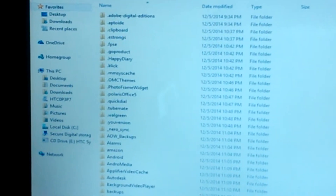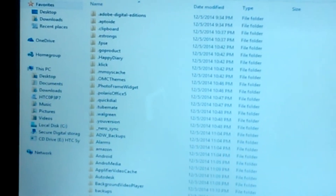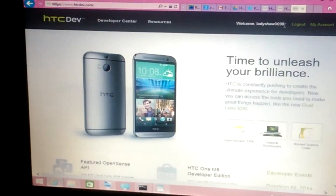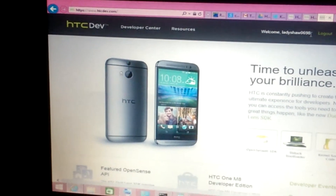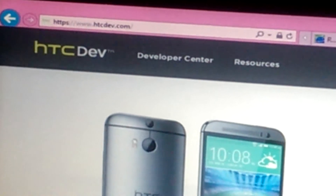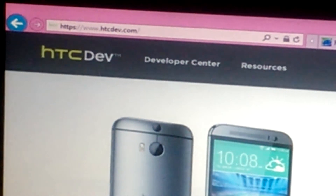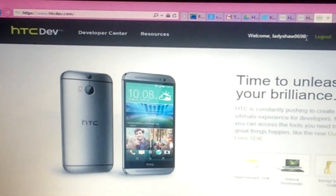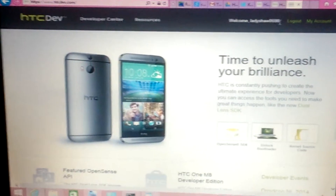You want to do this if you don't want to lose anything, especially your pictures and things of that nature. The very next thing you want to do is go to www.htcdev.com, and when you go there this is what the page looks like.